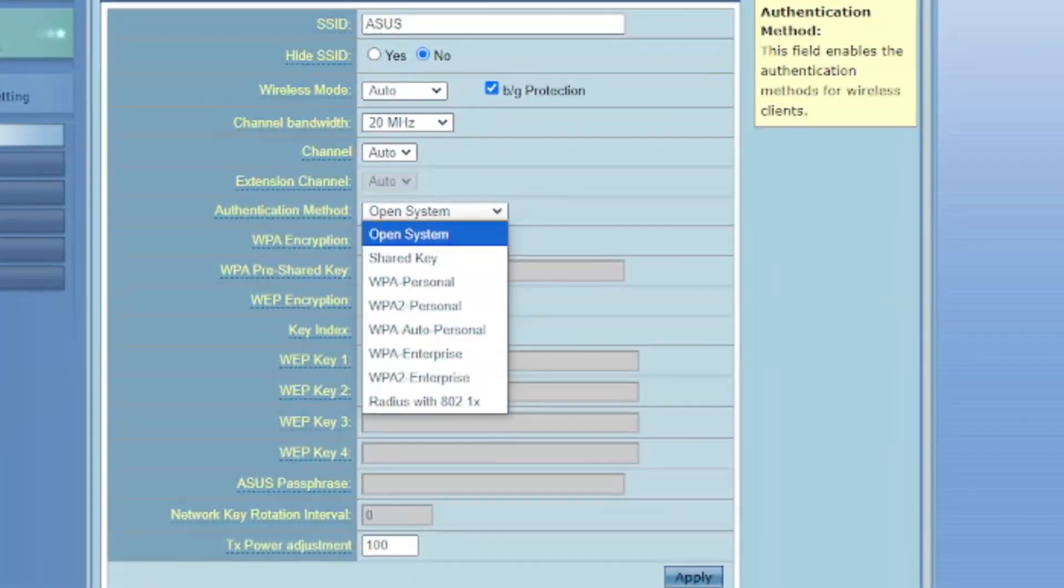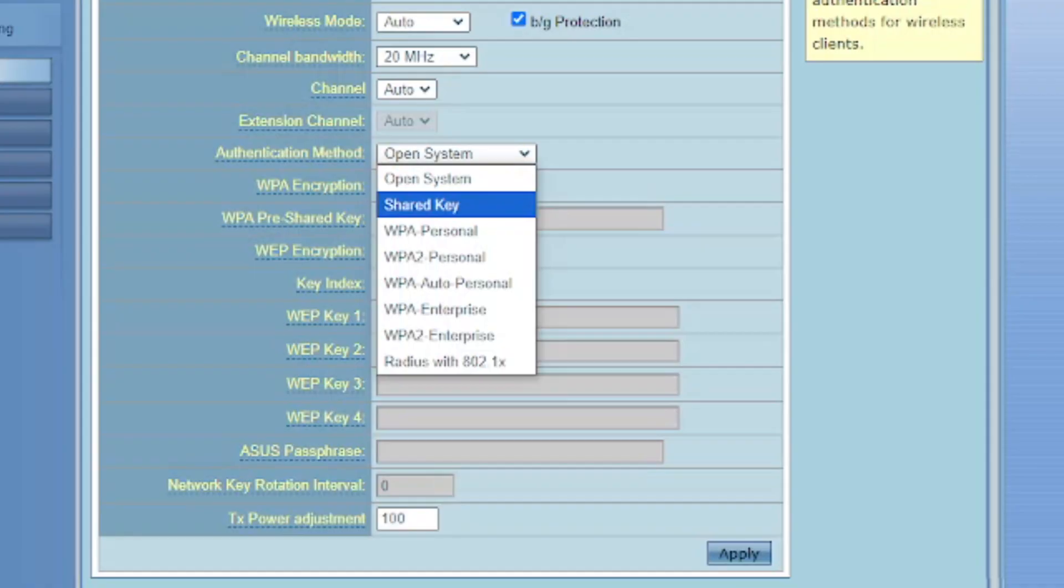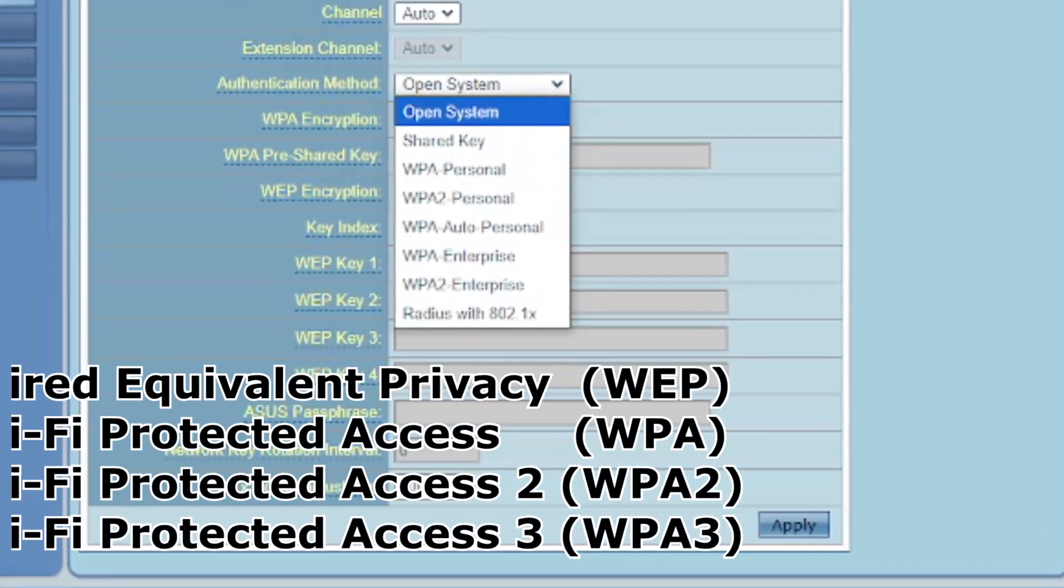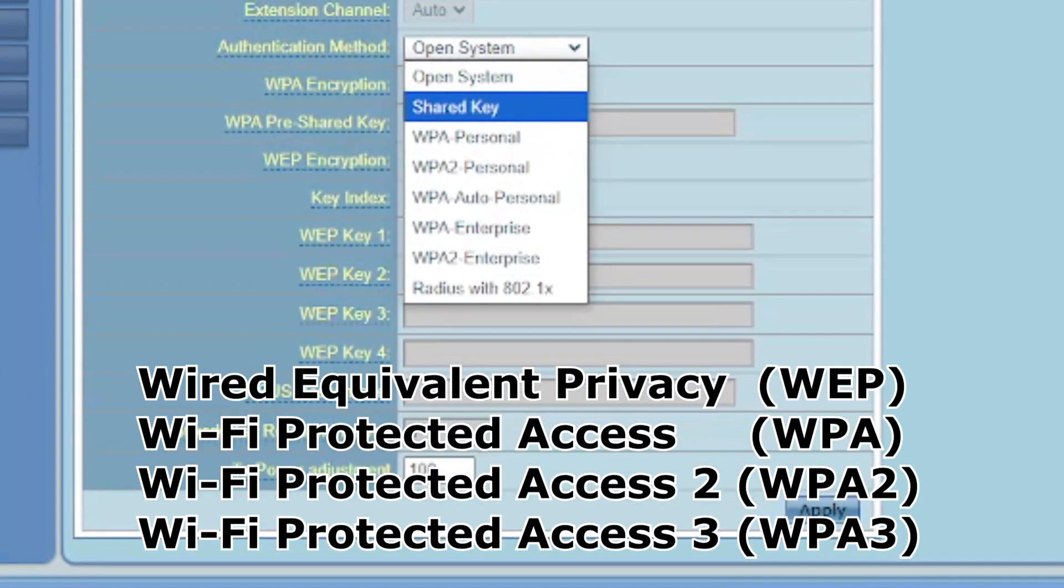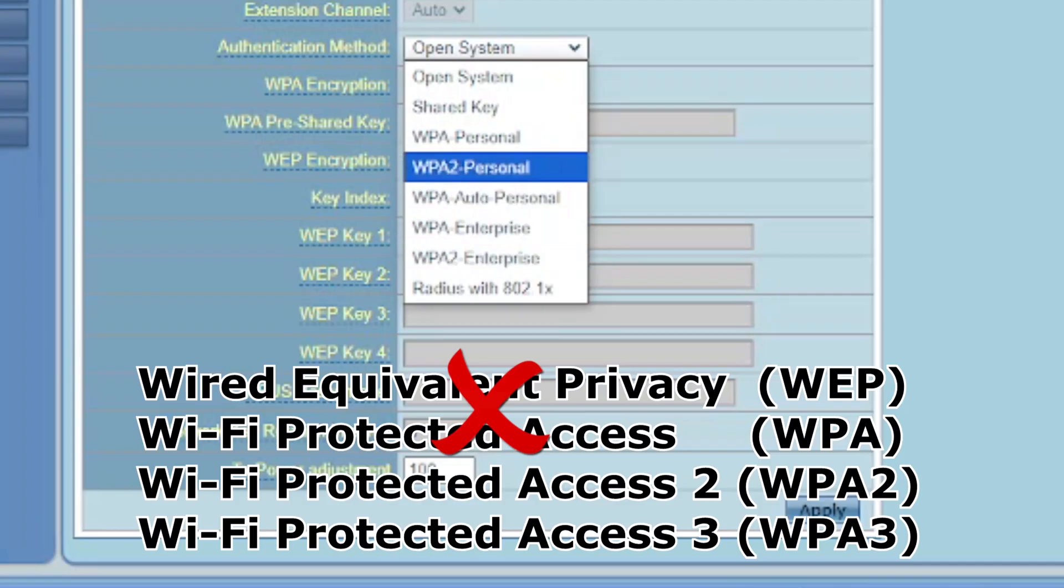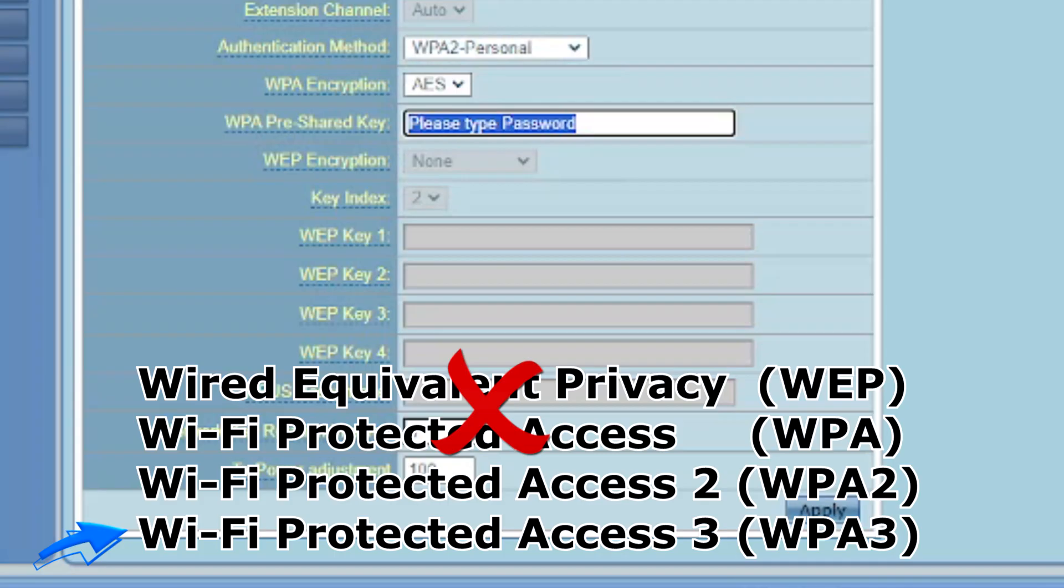Use modern encryption. There are four main protection protocols. The first two parameters are outdated and unreliable. If your router supports the last two parameters, choose WPA3 or Mix mode to avoid issues with older devices.